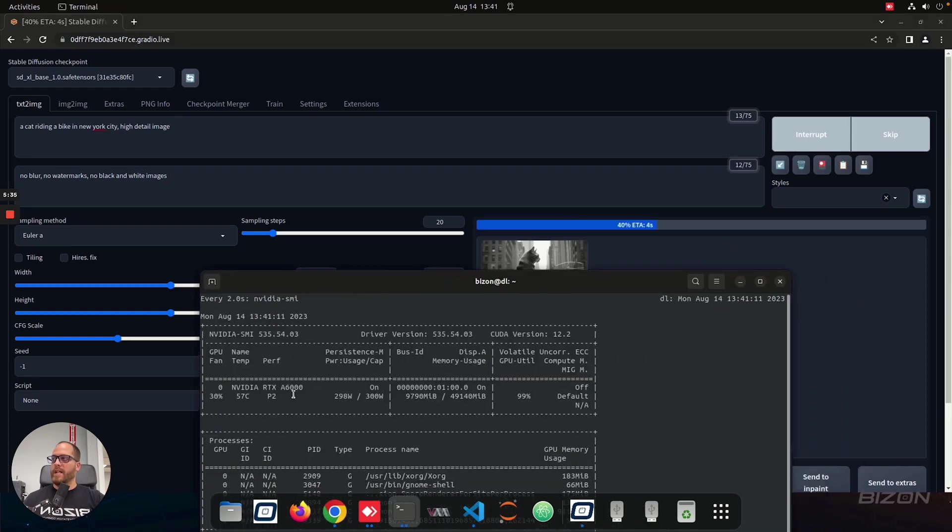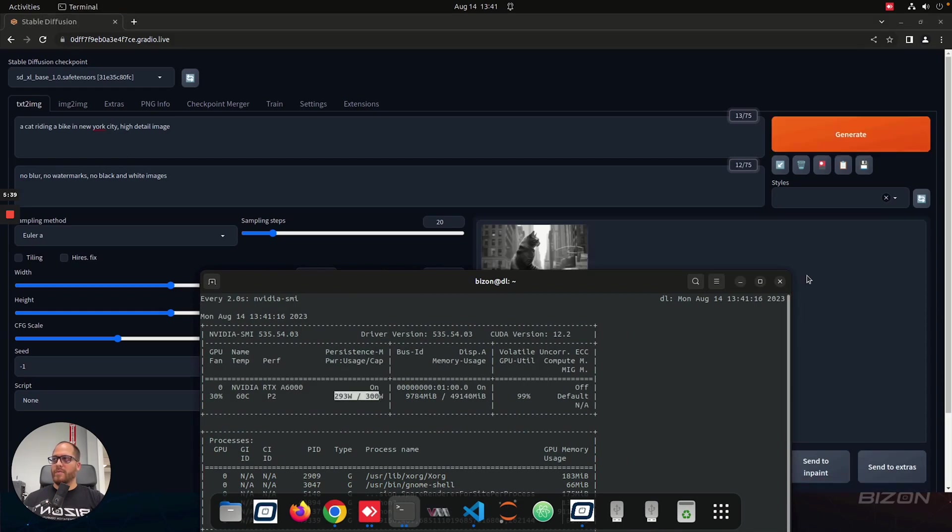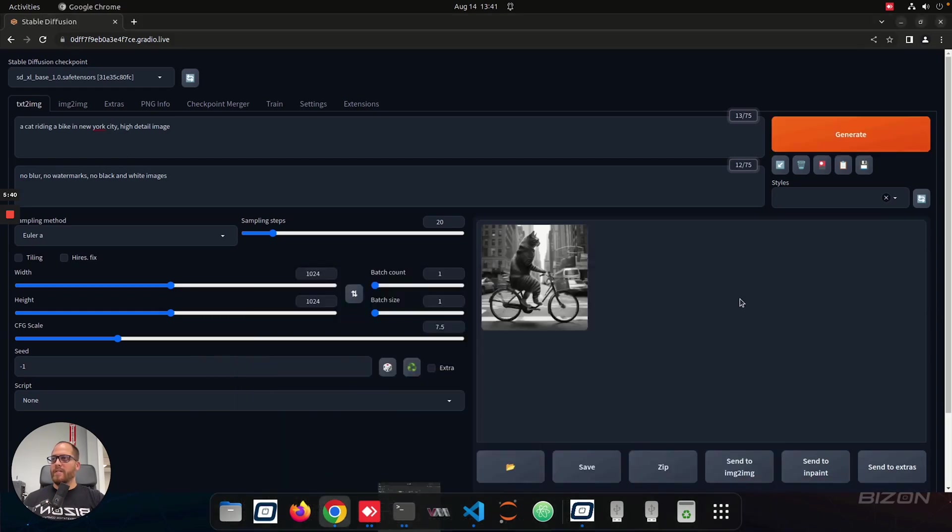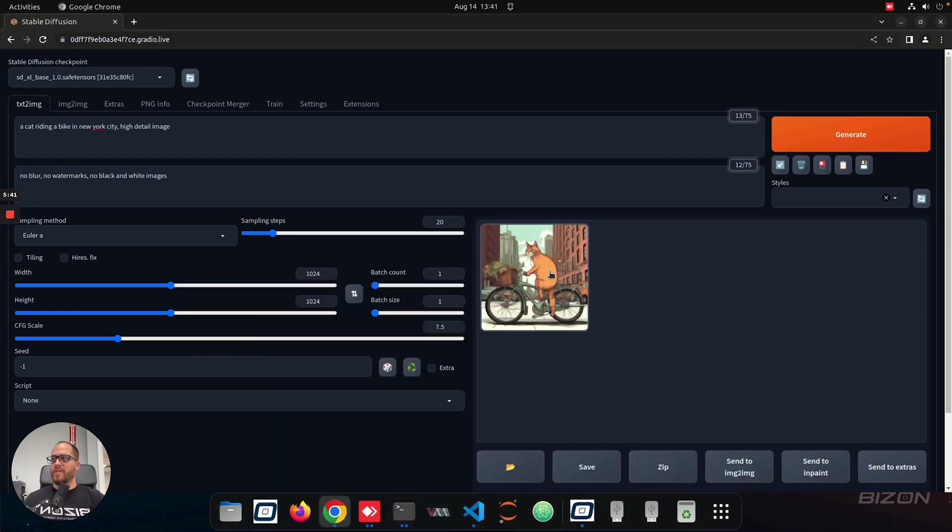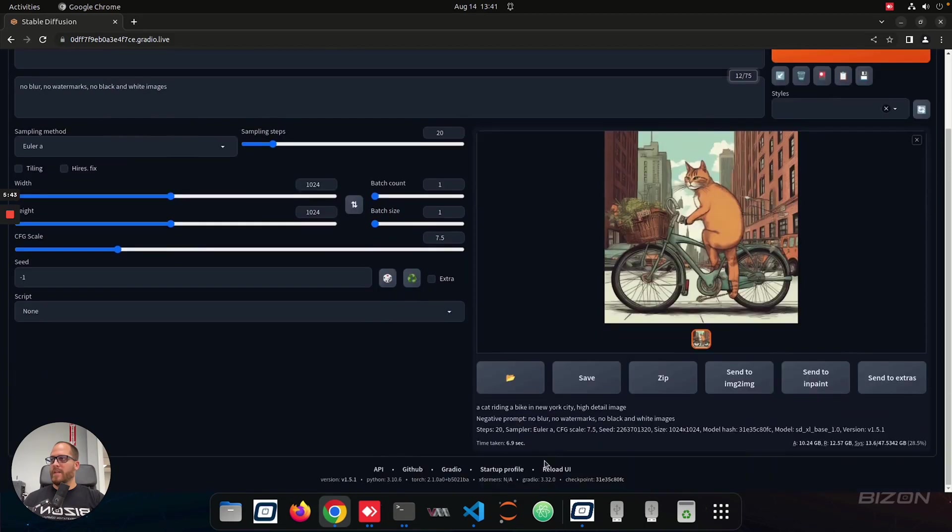As you can see here, I got an A6000, it's using 9 gigabyte, and it's using all the wattage of the GPU. And it's generating pretty fast, as you can see here, down here, it set the time that it took to generate the image. So 6.9 seconds.